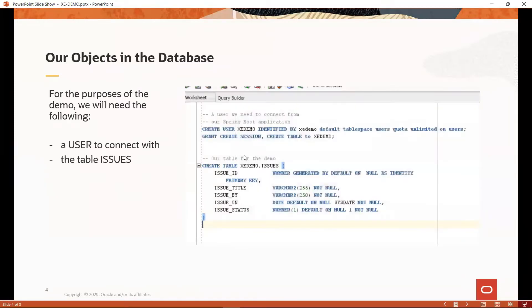Once we have a successful connection to the database, we will need the following objects. Go ahead and copy and issue the code snippet on the right, and we will be good to go. This should give us a user and a table to work with for the demo.